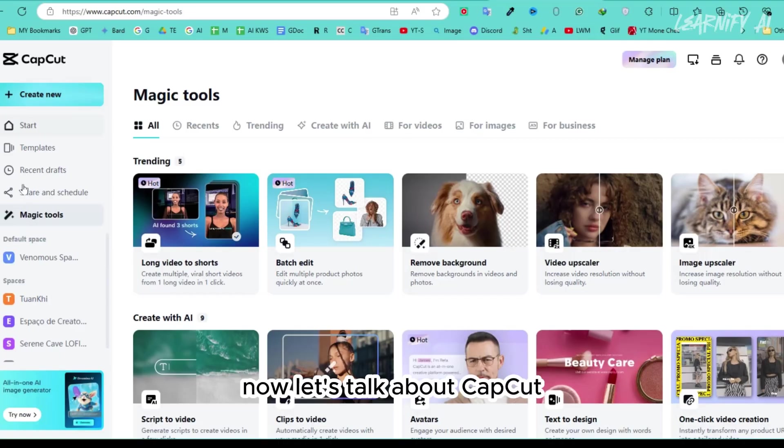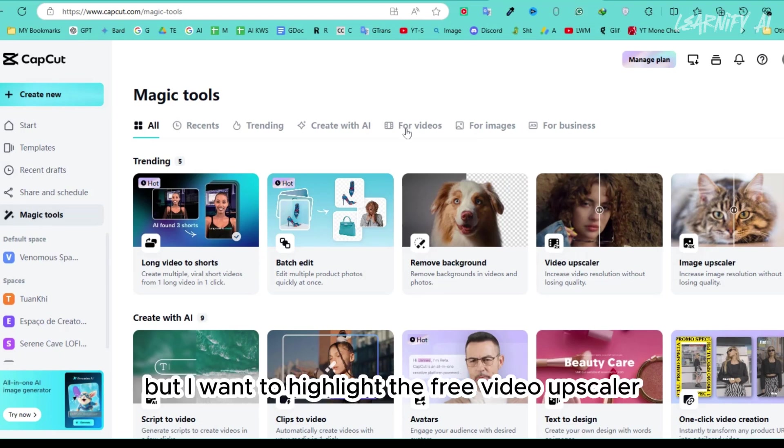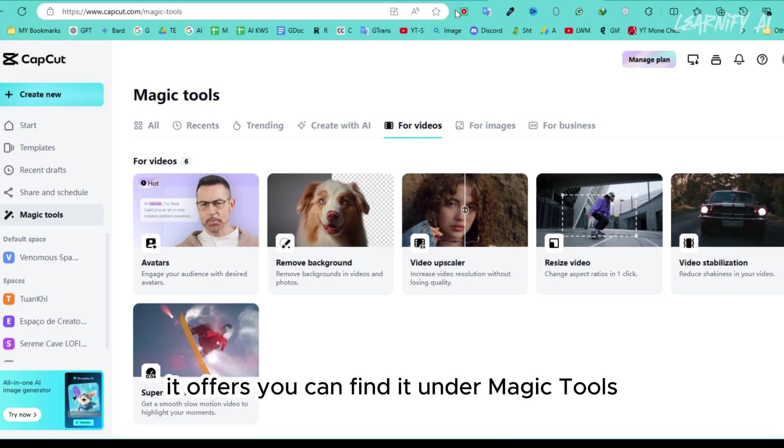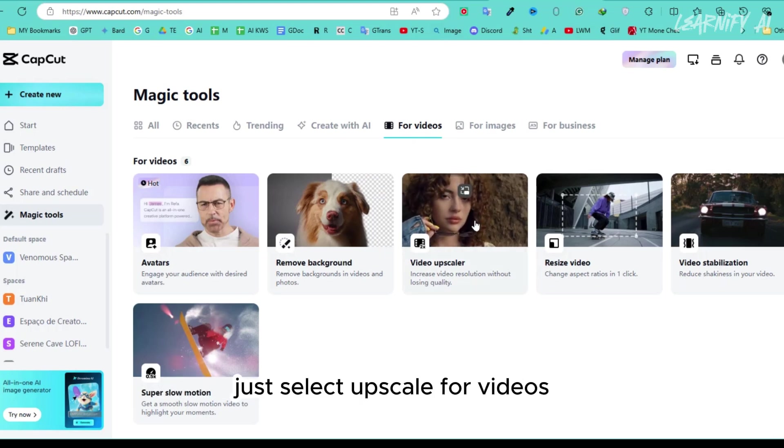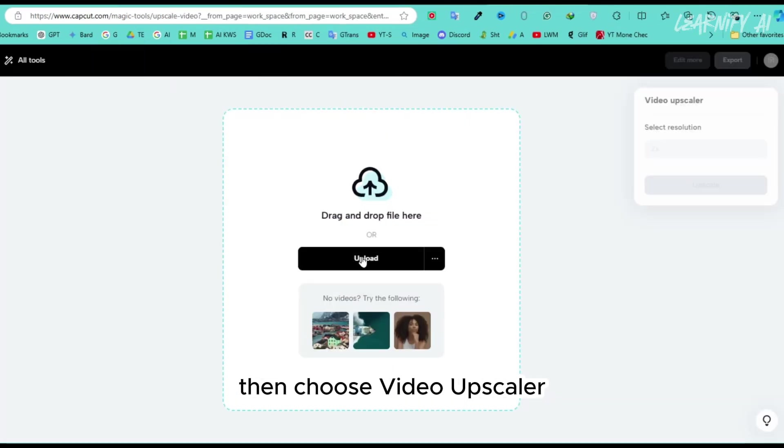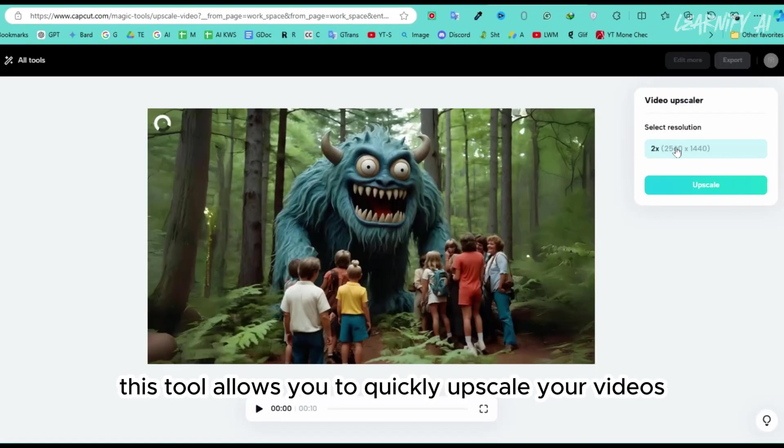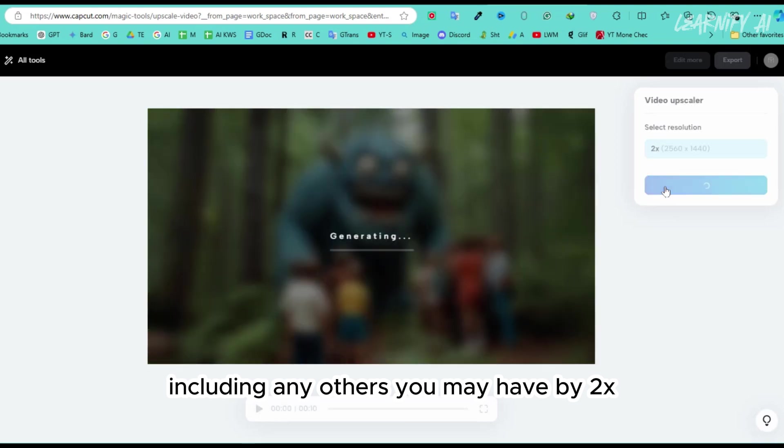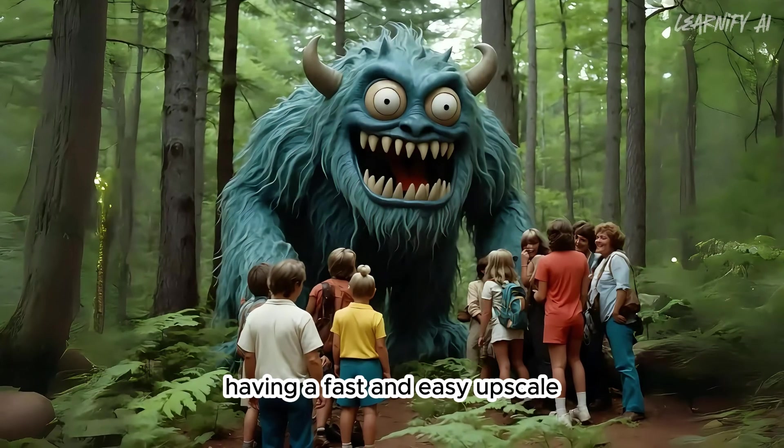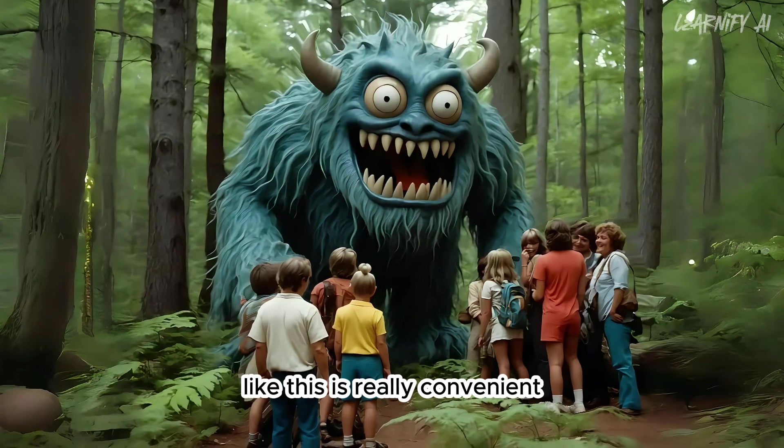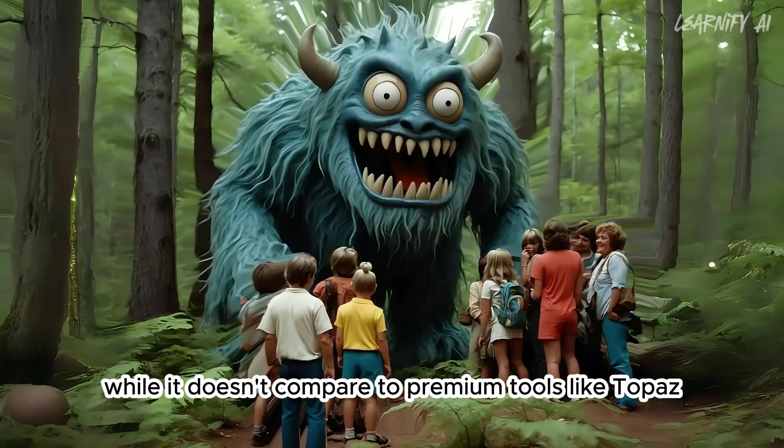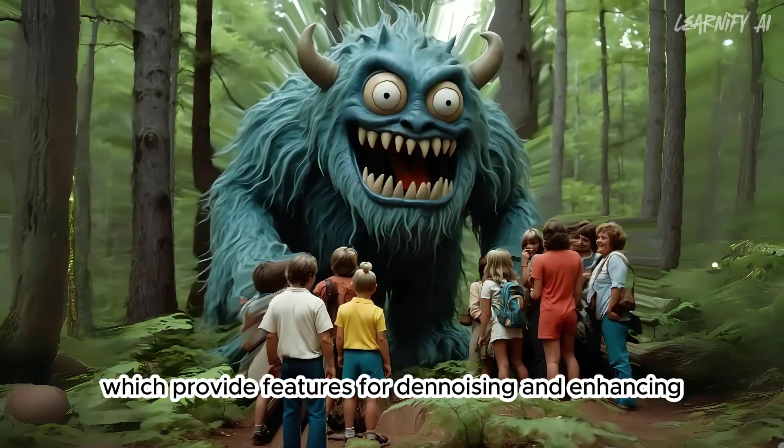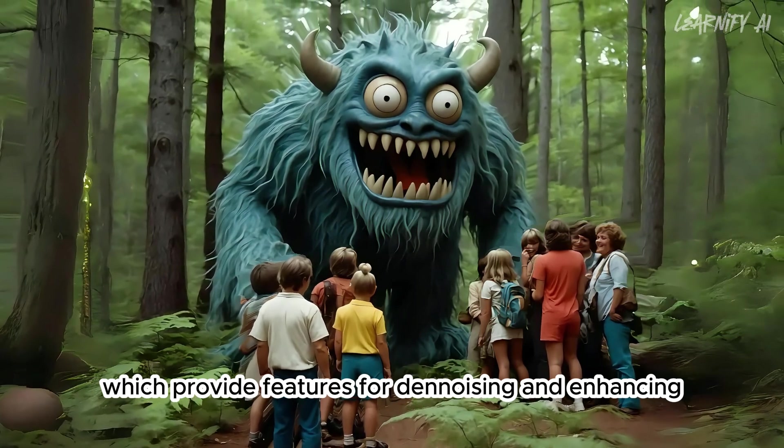Number 7. Now, let's talk about CapCut. Most of you are likely familiar with the CapCut editor, but I want to highlight the free video upscaler it offers. You can find it under Magic Tools, just select Upscale for Videos, then choose Video Upscaler. This tool allows you to quickly upscale your videos, including any others you may have, by 2x. Having a fast and easy upscale like this is really convenient. While it doesn't compare to premium tools like Topaz, which provide features for denoising and enhancing, I still find this option very useful to have.